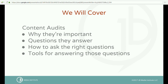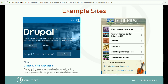Today what we're going to cover are content audits, why they're important, questions audits answer, how to ask the right questions, tools for answering those questions and more. We have a whole lot to cover, so I'd appreciate it if you could save your questions till the end as this is highly instructional.